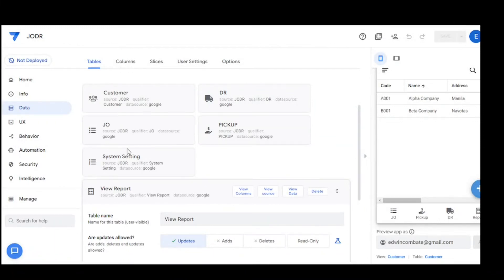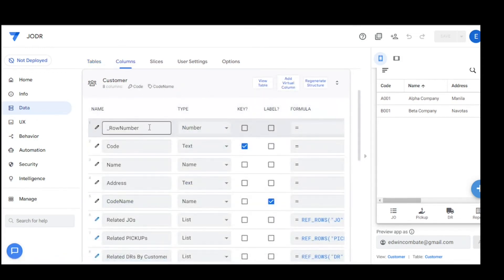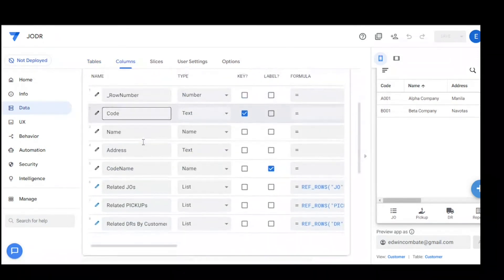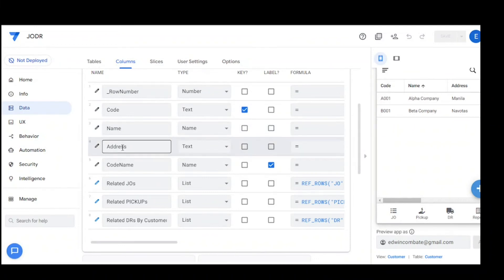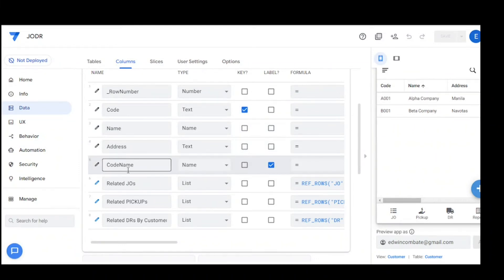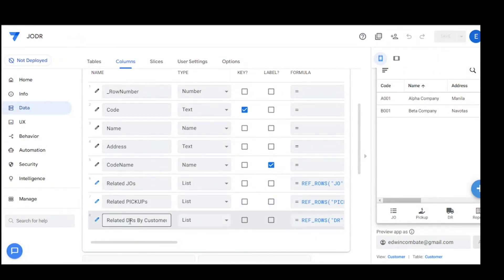In the AppSheet application, under data, we create the following tables: customer, DR, JO, pickup, system setting, and view report. The customer table has columns: row number, code, name, address, code name, and related JO — related here by customer.